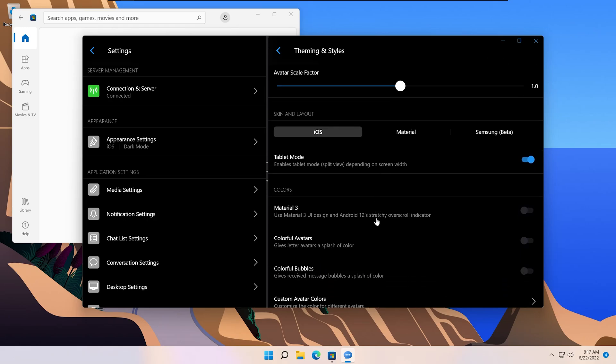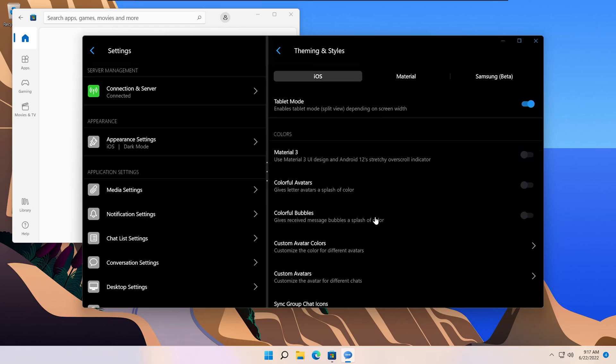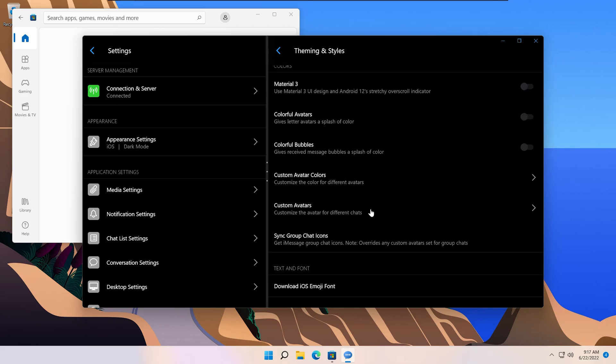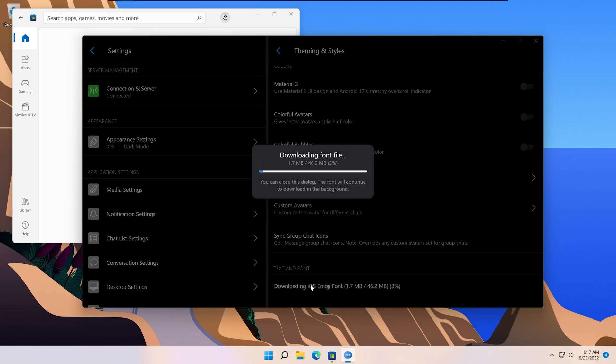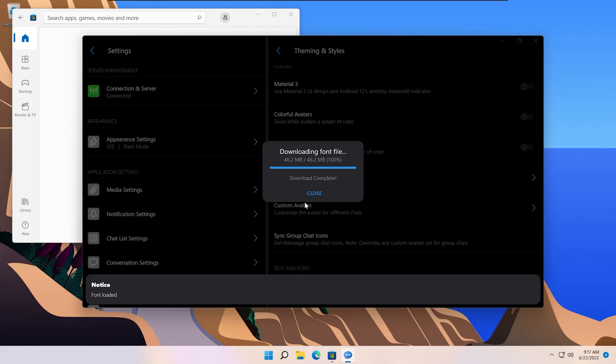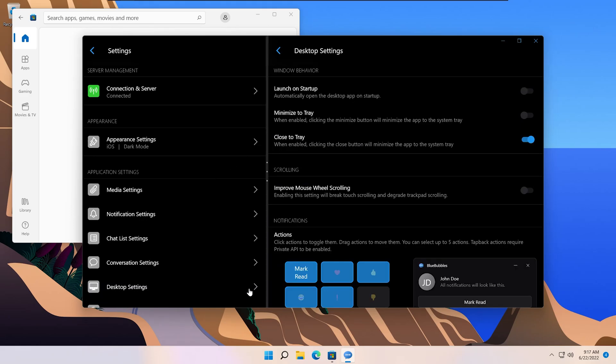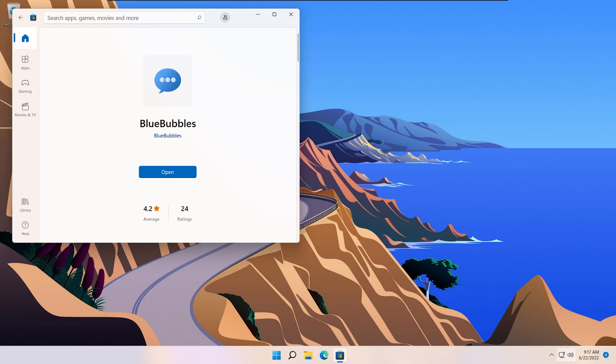You can even download the iOS emojis. There's also desktop specific settings. Here you can tell the app to launch on startup and be running in the background at all times so you'll always get your messages received.